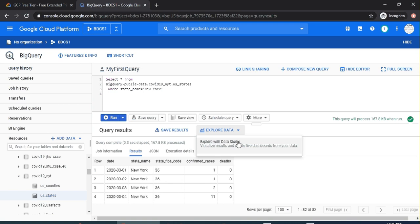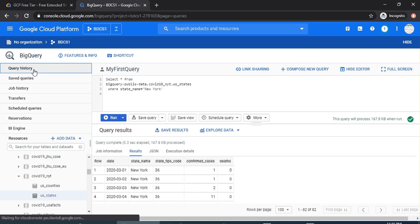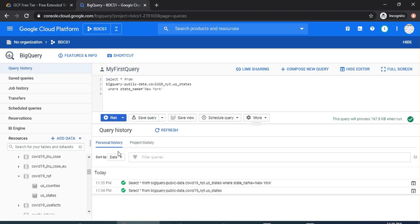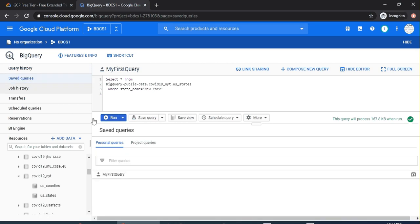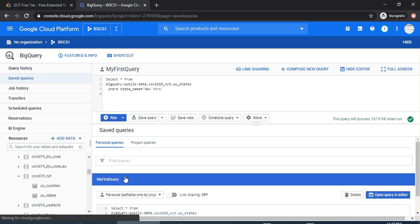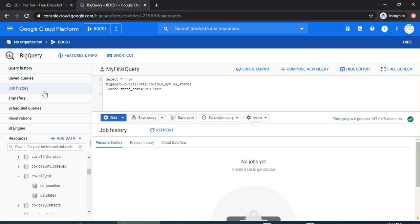On the left-hand side, you will be seeing a Query History. So remember we ran a couple of queries—those are the queries here. Saved Queries will show you the queries we just saved. This is for future references. Job History shows you what jobs were run and when. There was no job scheduled.